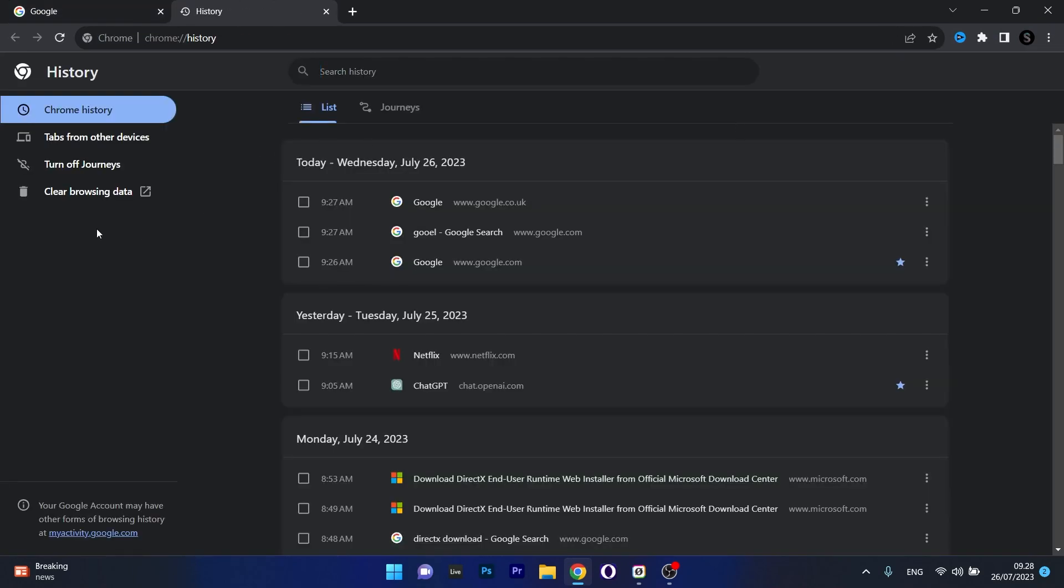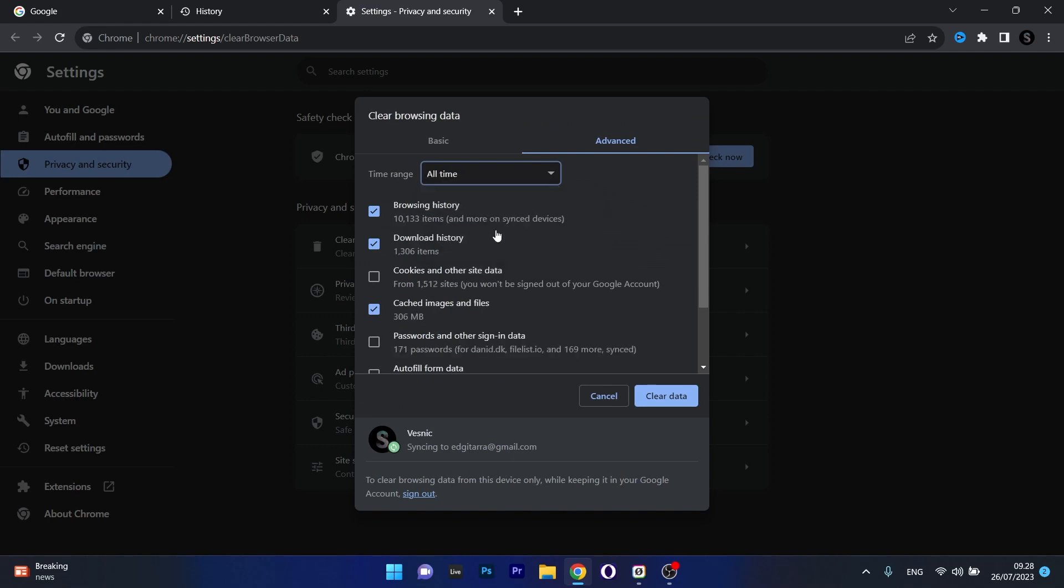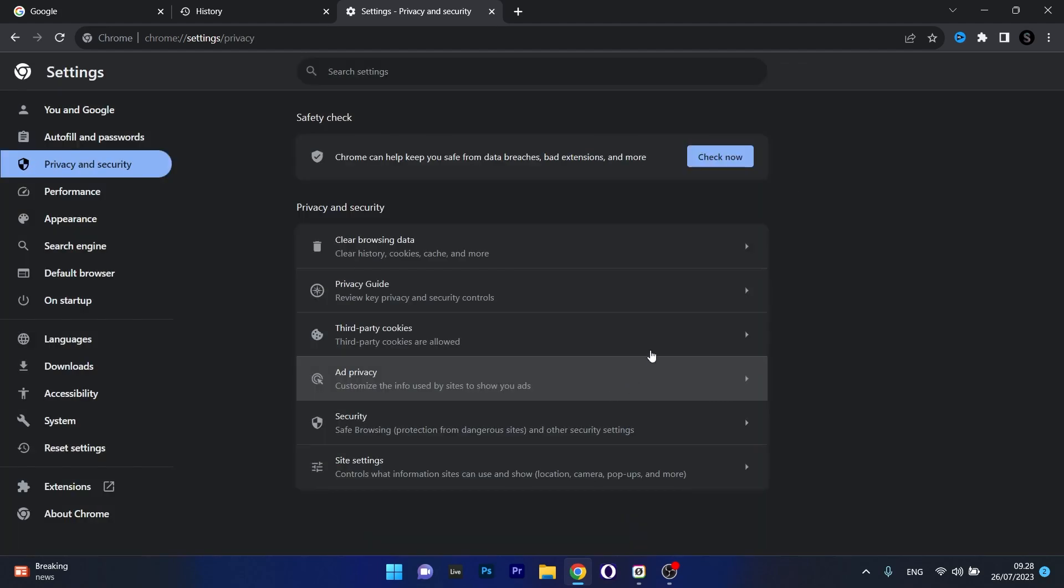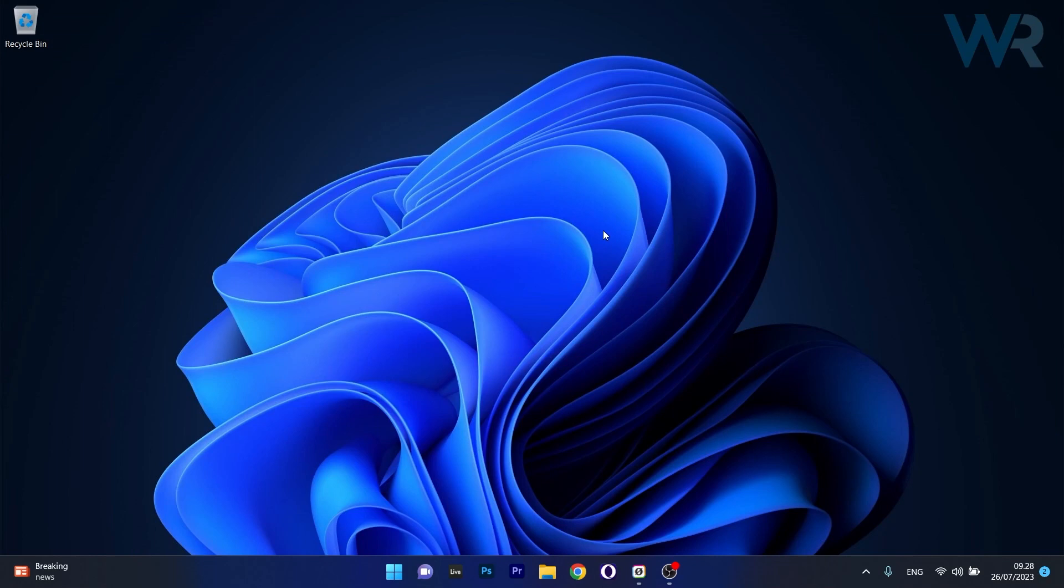Now what you have to do here is select Clear Browsing Data on the left pane and afterwards make sure to choose a time range, possibly delete all time to avoid any suspicious files, then also select the cookies and other site data and then click on the Clear Data button. Now you can restart Chrome and check if the problem still persists.